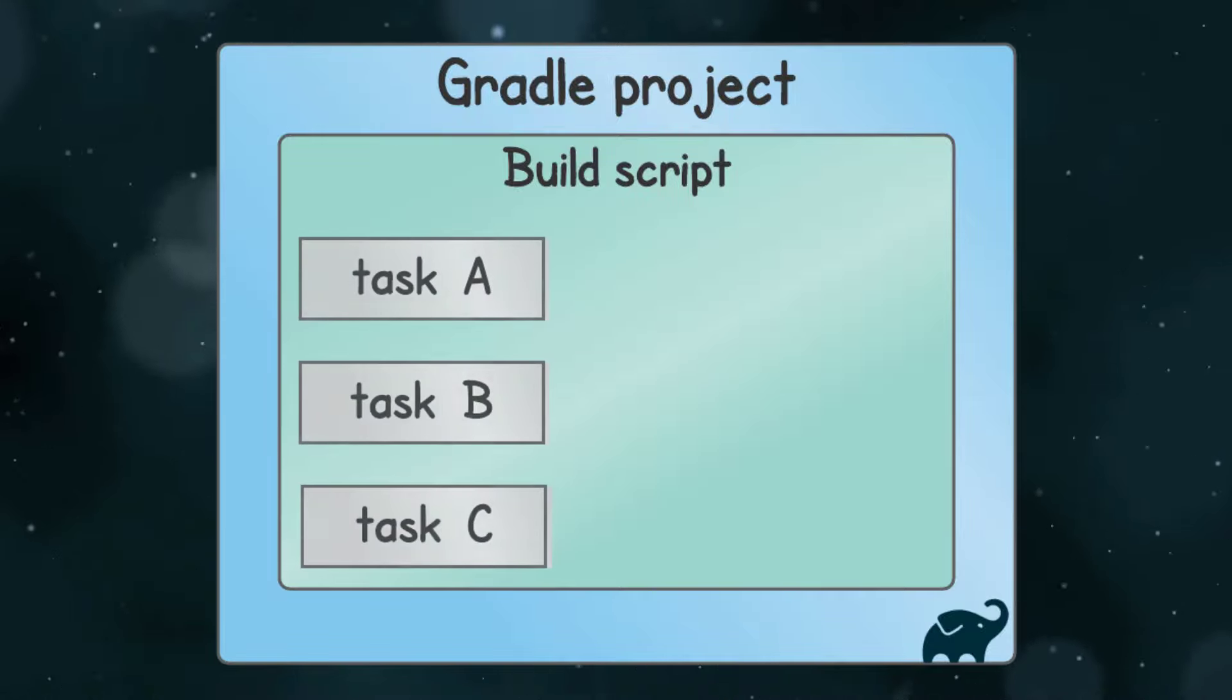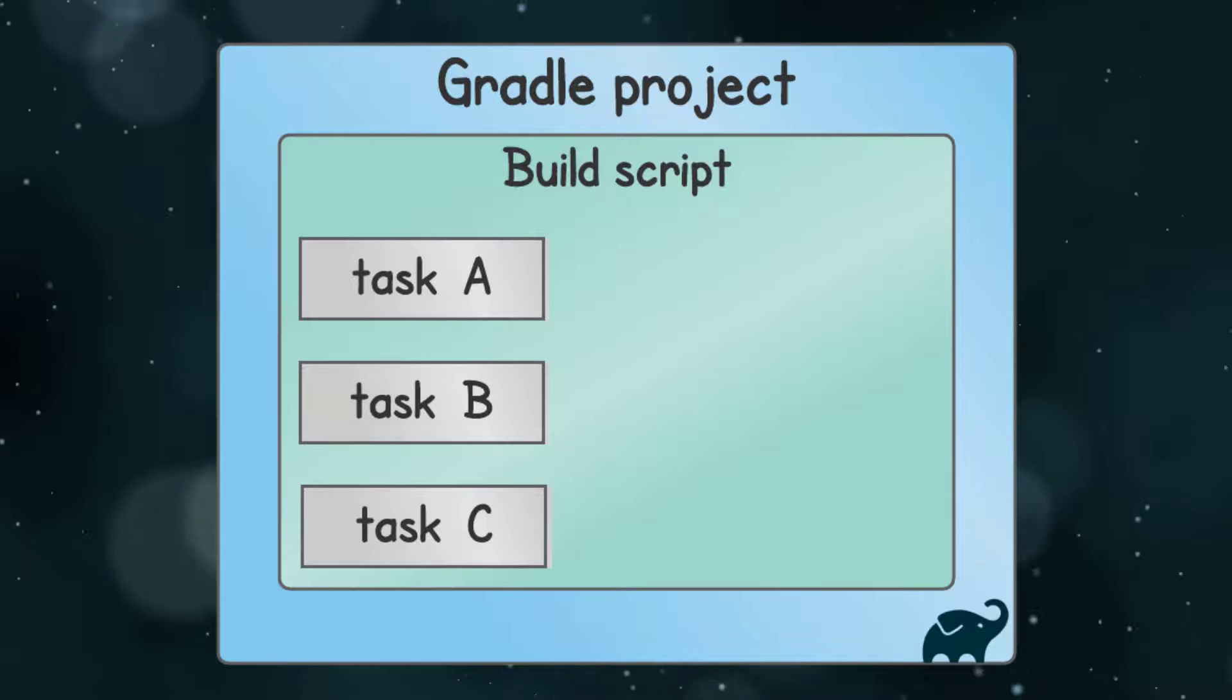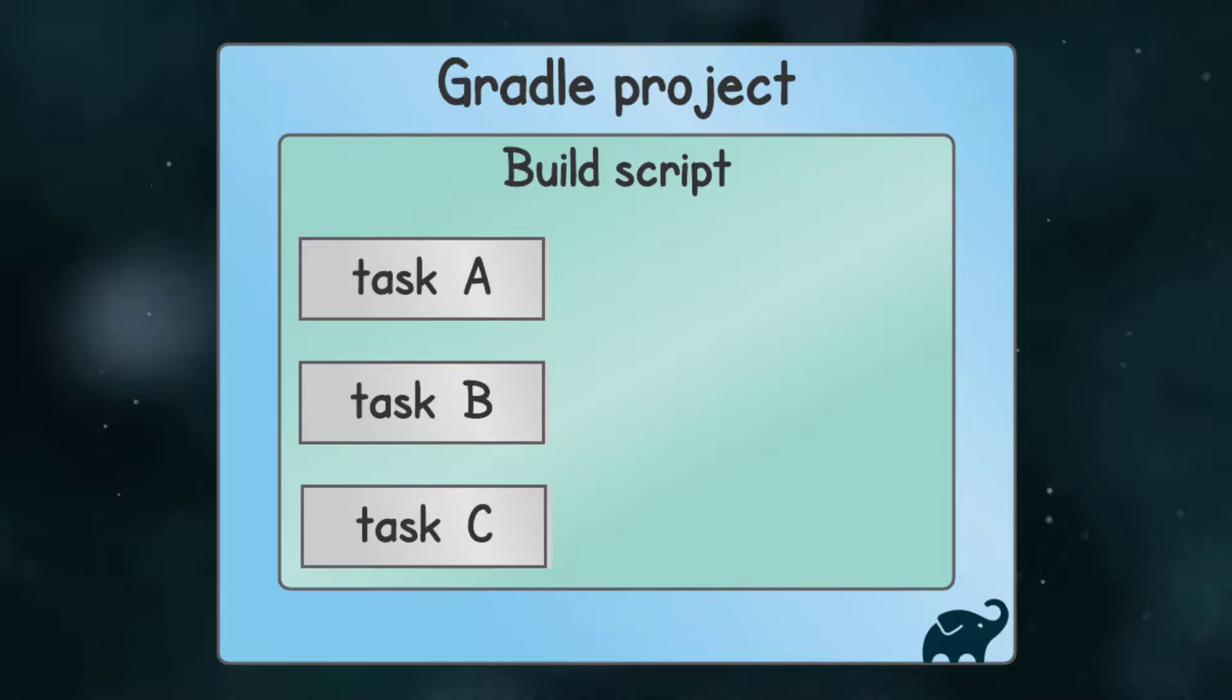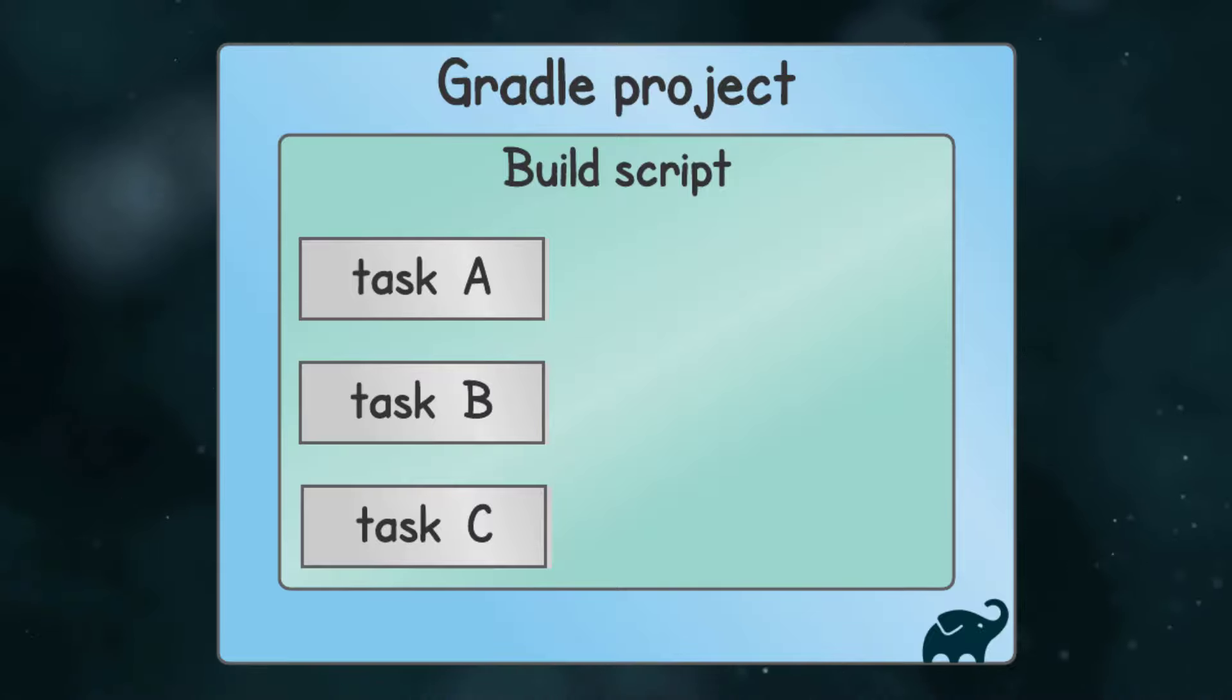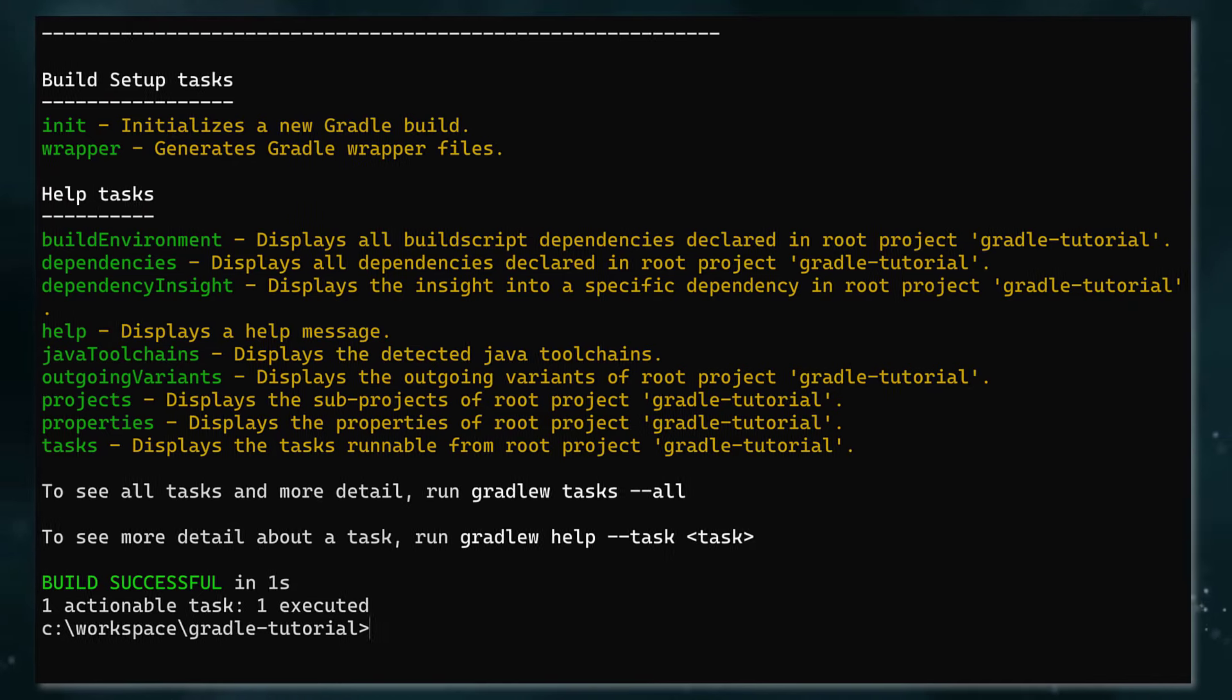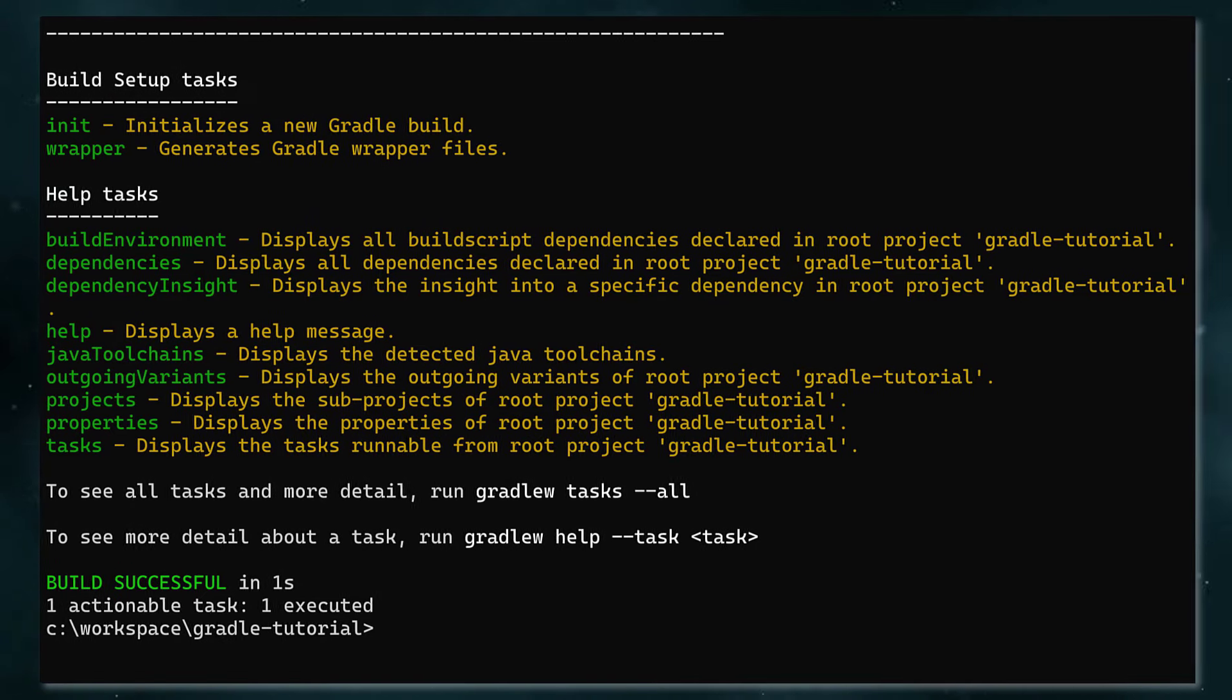Gradle tasks are individual build actions you can run from the command line. You might have a task to compile your Java code, a task to test the code, and a task to package the compiled classes into a jar file. We saw a list of all the available tasks earlier when we ran the gradlew tasks.